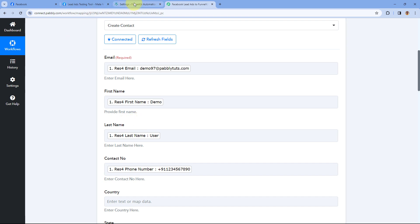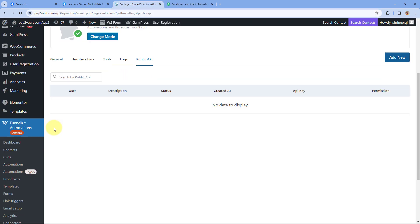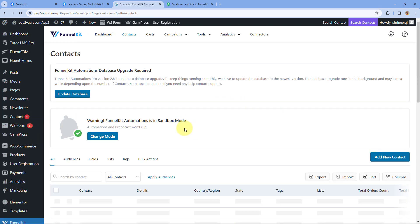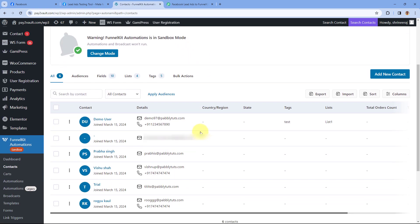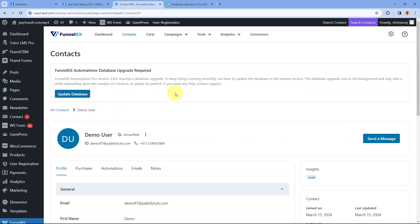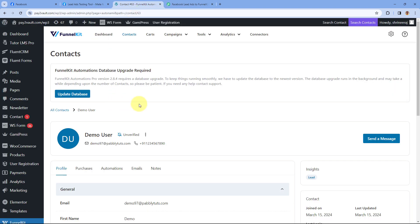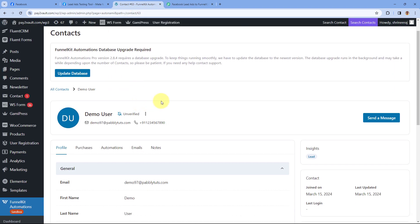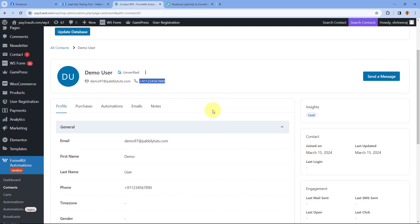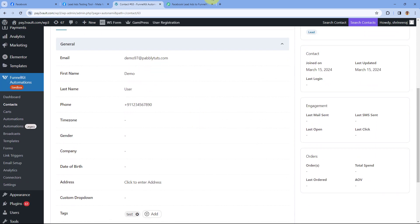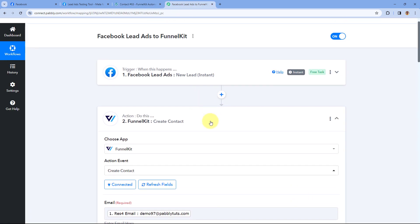Let's verify this. We'll go to our FunnelKit account and navigate to the Contacts section. And yes — here you can see 'Demo User,' the same person with the same details we entered in the Facebook Lead Ad Testing Tool, is now added as a new contact in FunnelKit with the same name, email address, and mobile number. This means the automation workflow we created using Pabbly Connect is working perfectly.